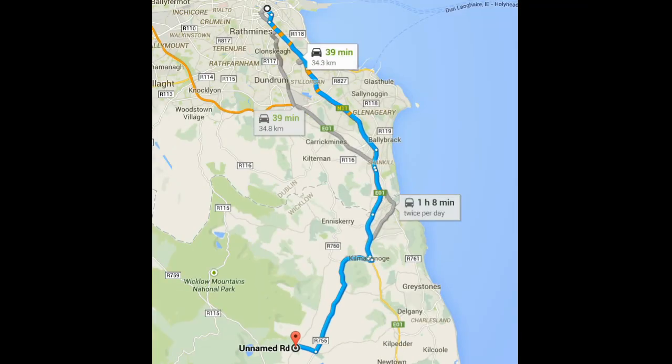As regards producing a hard copy of the route, this can be done by means of screenshots, which you can paste into Microsoft Word or Microsoft Publisher or whatever other software you're used to using.